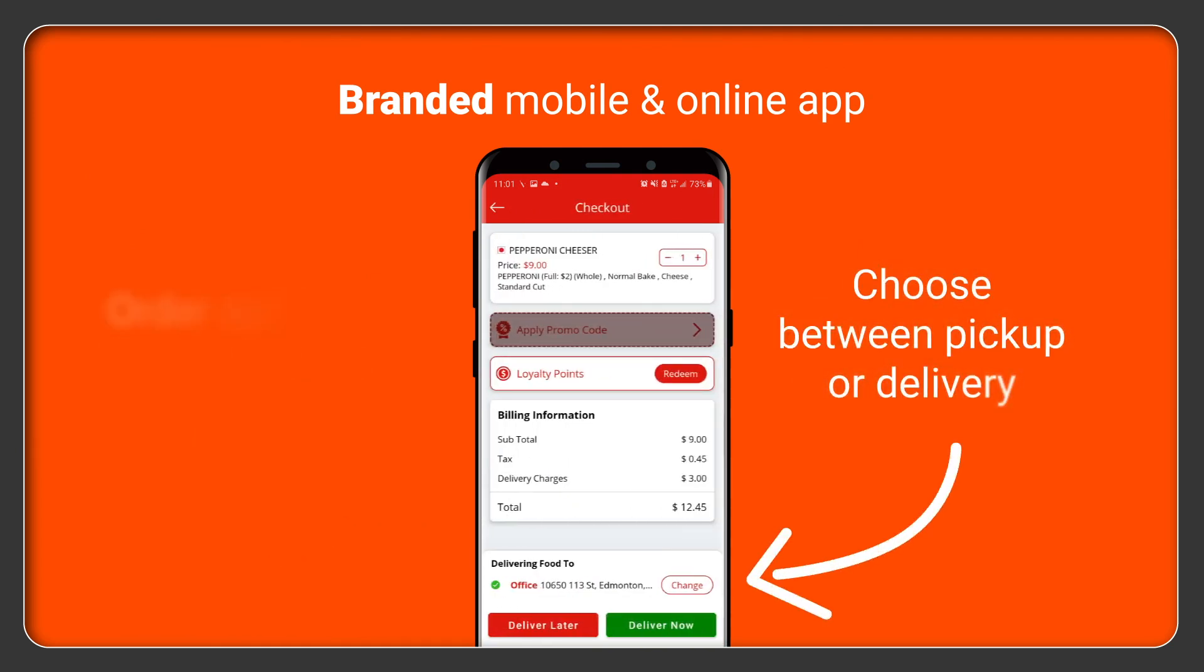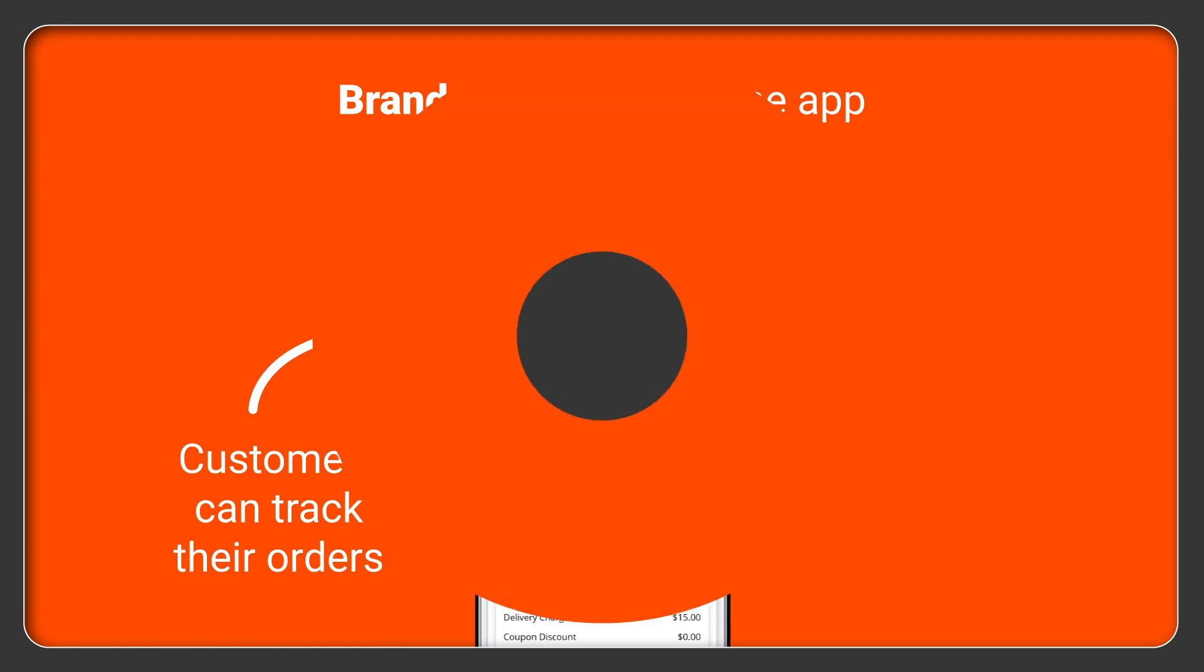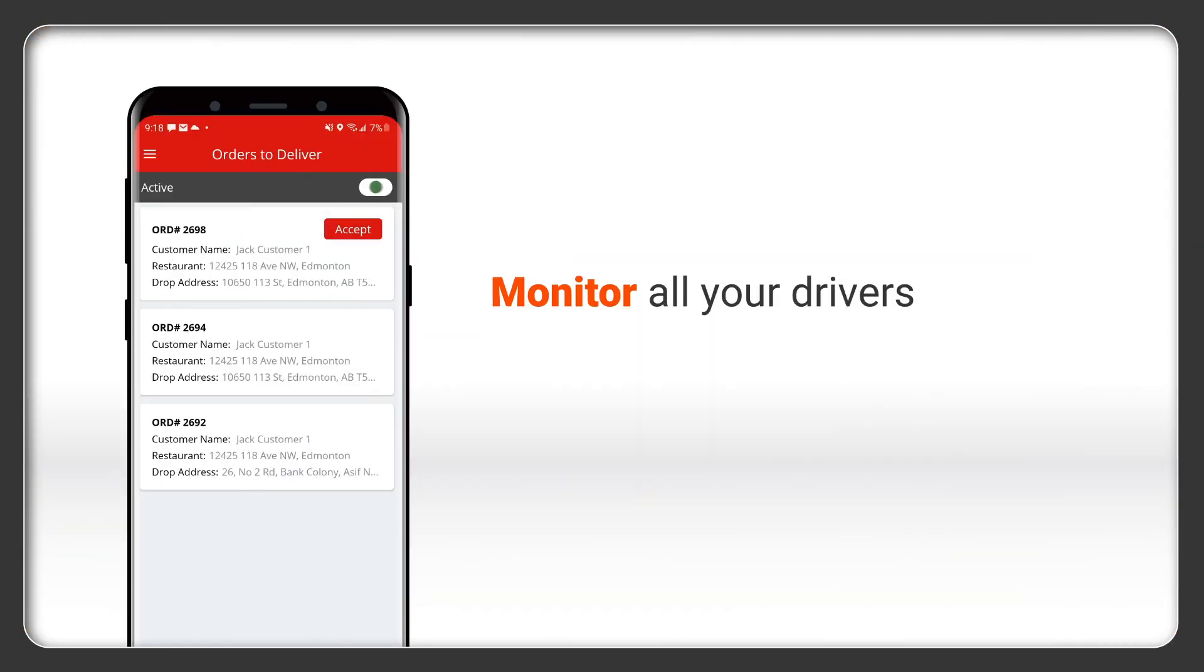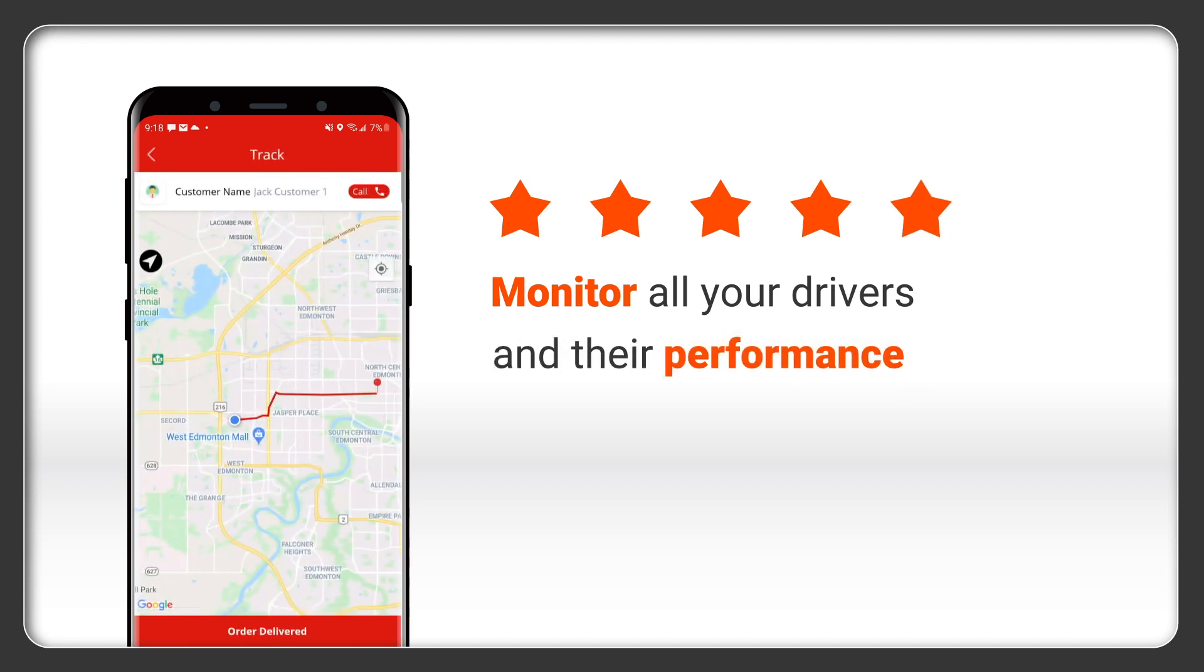With Truffle, your customers can schedule their orders for delivery or pickup, and with a simple click, they can track their order in real time. Not only that, but you can see where your drivers are at all times and monitor their performance.